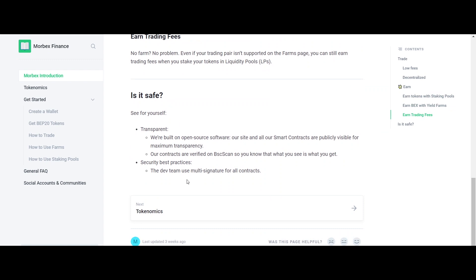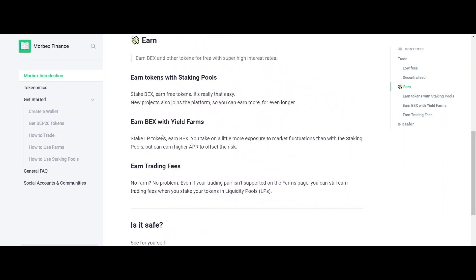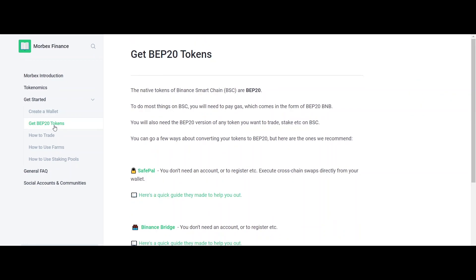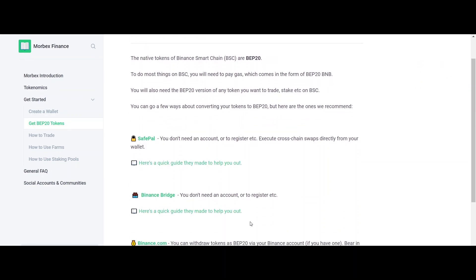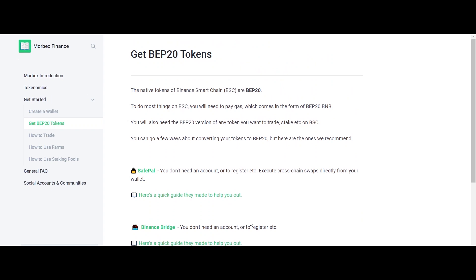BEX is the native token launched by Morbex Finance and will serve as a utility token. The BEX token is based on the Binance Smart Chain BEP20 protocol with a total supply of 1 crore BEX tokens.